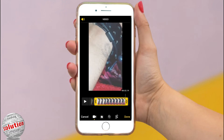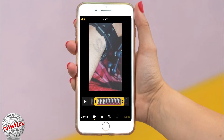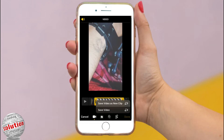Select your duration then tap Done. If you want to save a new video clip, tap Save Video as a New Clip. If you want to overwrite the original, tap Save Video. I am creating a new clip so tap Save Video as a New Clip.